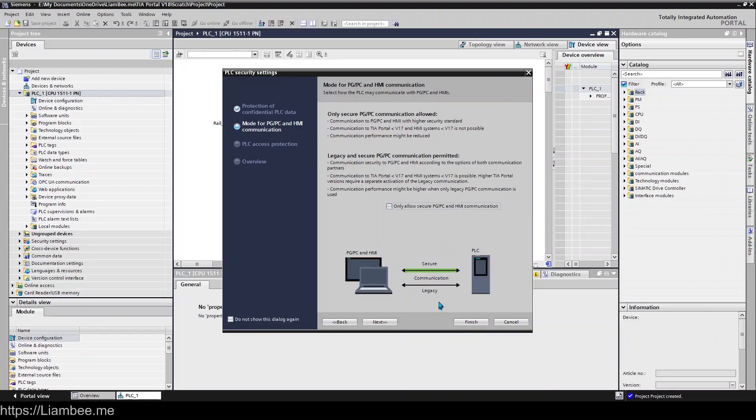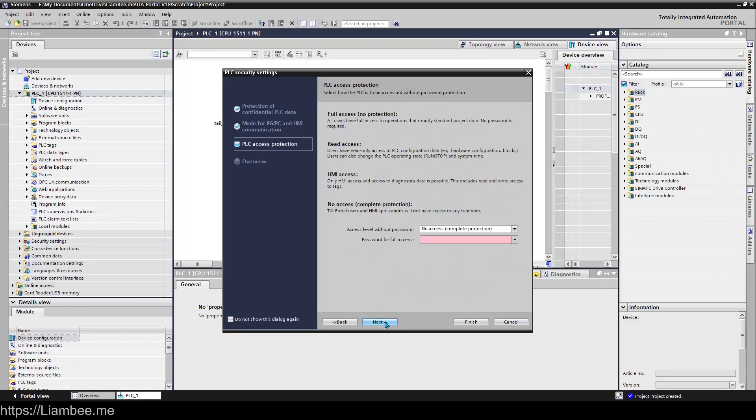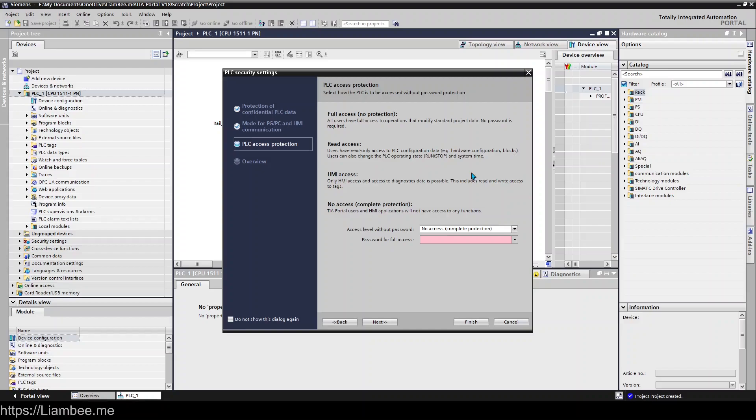And then in here, this is all to do with PLC access protection - so what users are allowed to access the PLC, configure it, make changes to the run and stop operating state and stuff like that. And the same for HMI - only HMI access to access diagnostics data and all that sort of stuff.